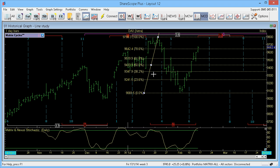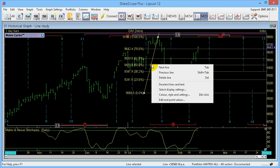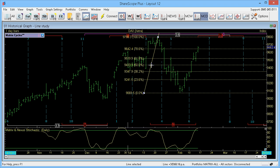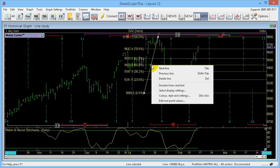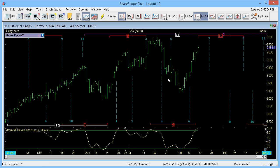Once these are on the chart, if you leave them on it will save when you exit ShareScope and bring them back up again. To remove a line, left-click on it to select it, then right-click and hit Delete Line, or just press Delete on your keyboard.